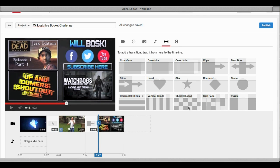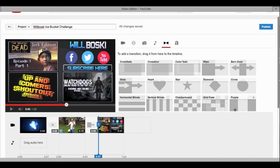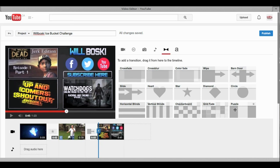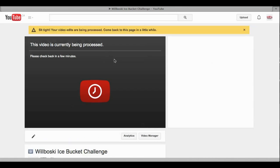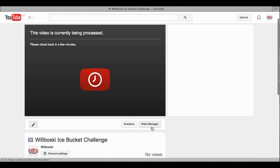It finishes the video and then it just wipes it across and goes straight into your outro. Once you're done and happy with all the edits — the transitions and everything — all you have to do is go up here and push 'Publish.'